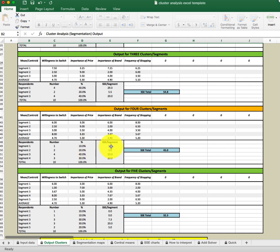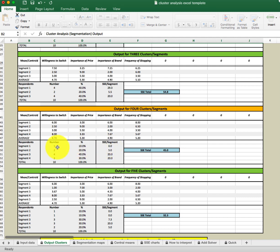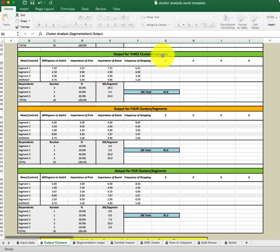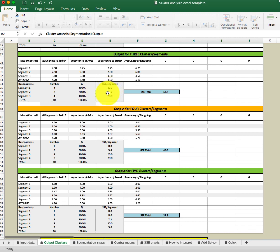You want at least five customers per variable — so for four variables, 20 respondents would be good. Having an SSE of zero because of a segment of one isn't desirable. Given that new information, I would now choose the three cluster solution because there are no segments with just one person. We have 40% here, 20% here, and 40% here — a better spread of customers across segments, and the SSE is pretty good also.